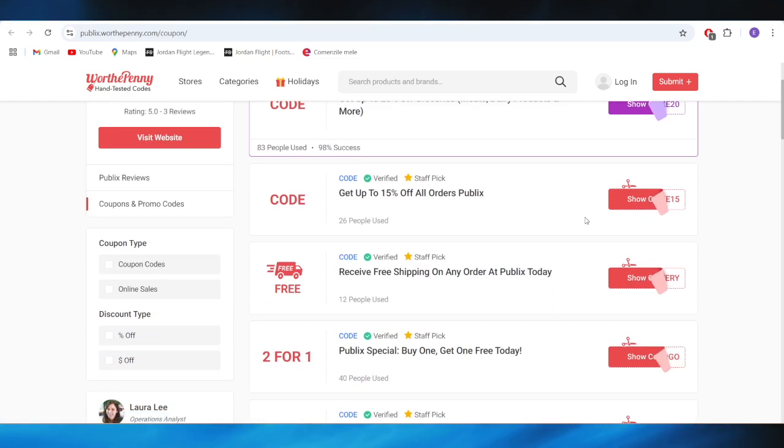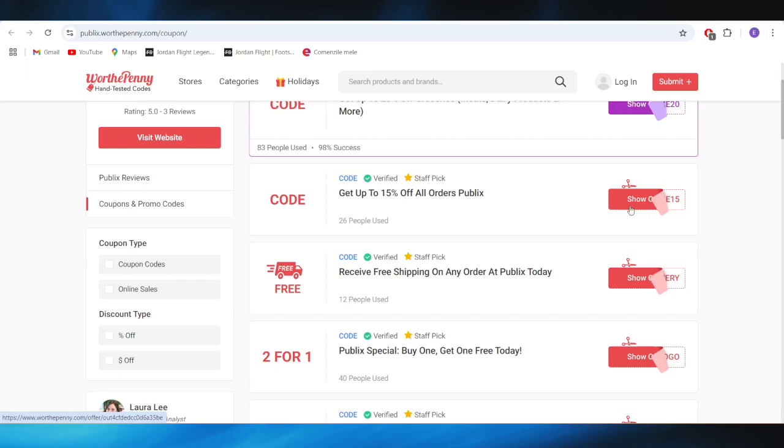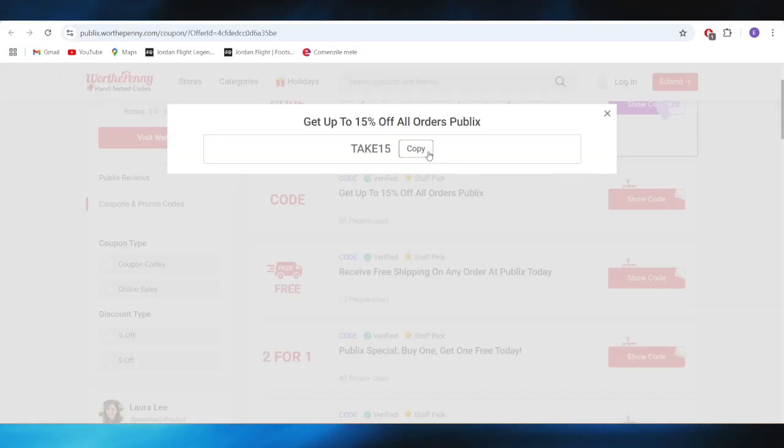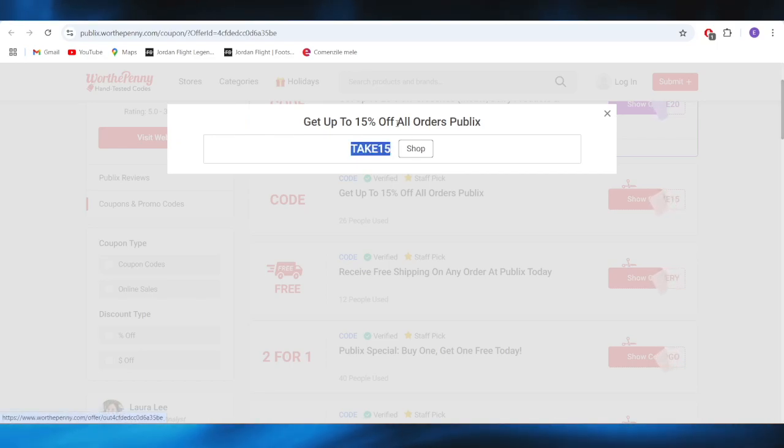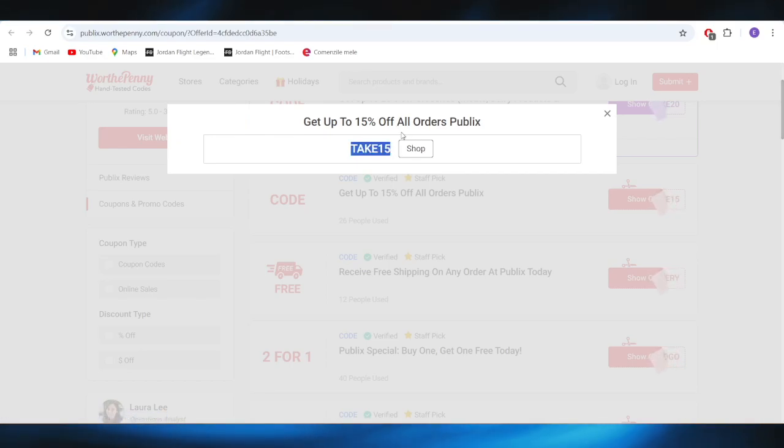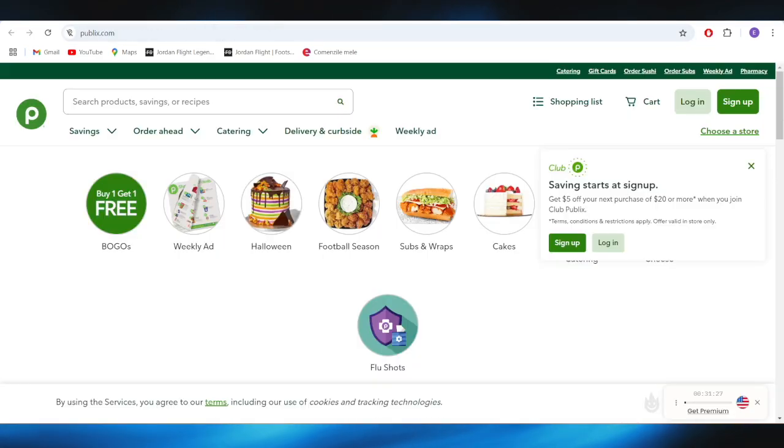For example, if you want to get up to 15% discount on all orders, just tap where it says 'Show Code.' This is the promo code you can simply copy and use to get the 15% discount.